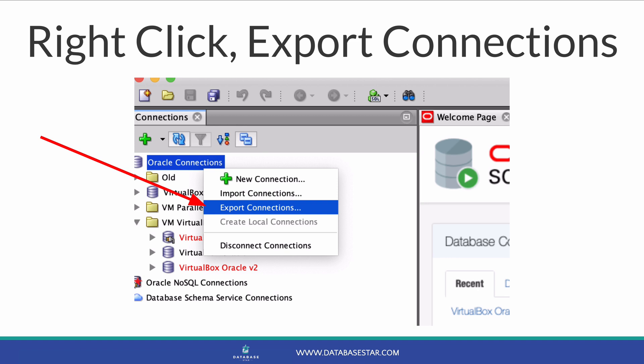If you don't see this panel, go to View and then Connections and it will appear. Once you right-click on it, select Export Connections.